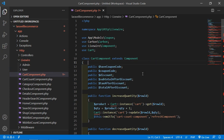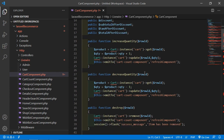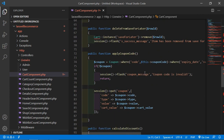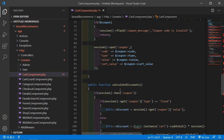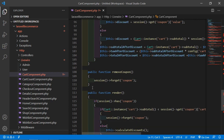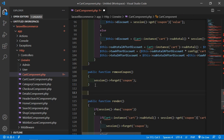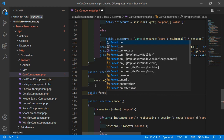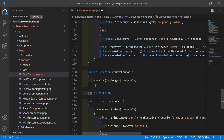Inside this file, let's create a function for checkout. After the removeCoupon function, let's create a new function — public function — and the function name will be checkout.